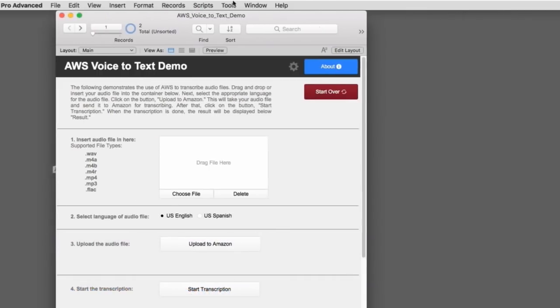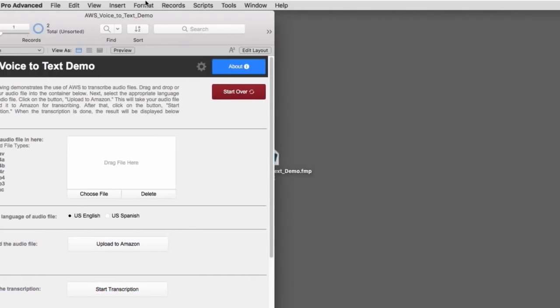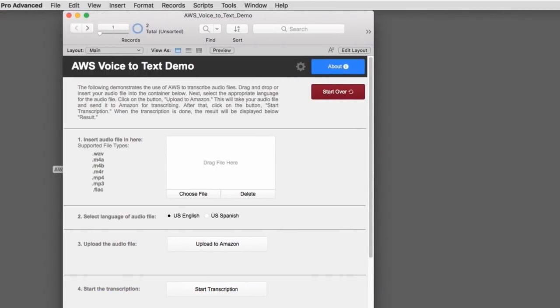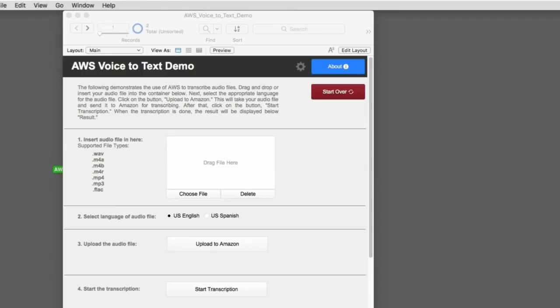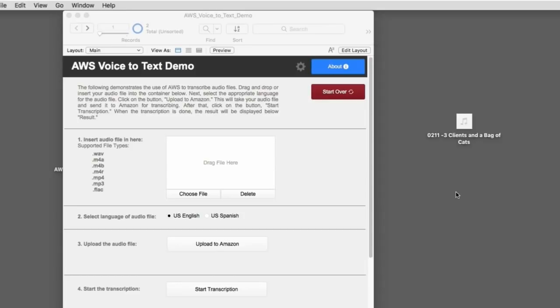Now, to actually run the demo pretty straightforward, I need an audio file. And being the kind of person that I am, I had an audio file of a recording we were working on for a video course. The audio file is called three clients and a bag of cats.